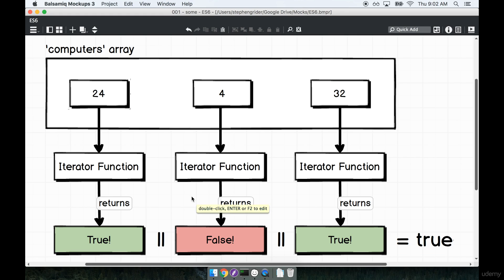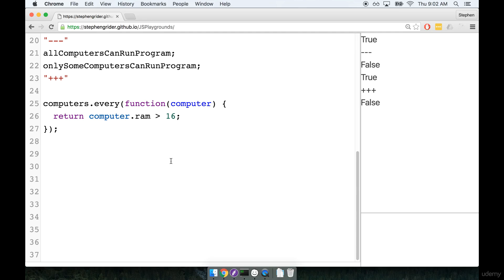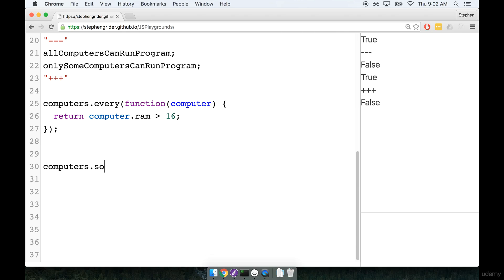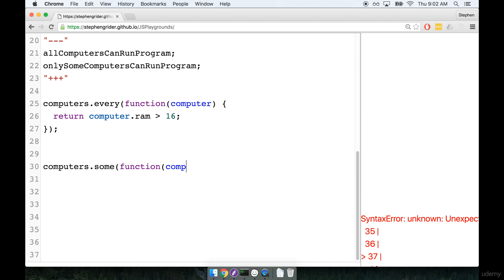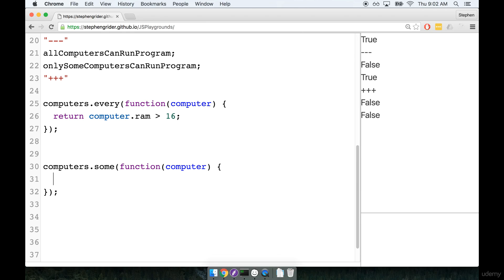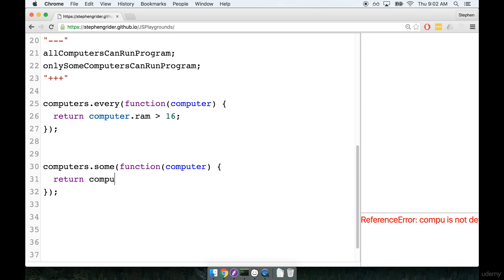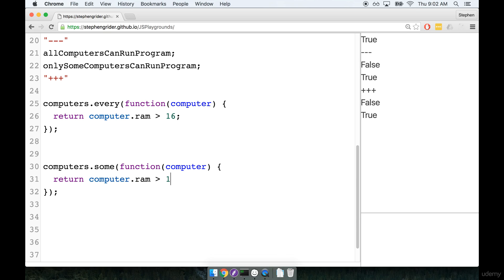So let's put this example together. In practice, the code is going to look nearly identical to the every helper. So we'll put in our iterator function, and then we'll return computer.ram greater than 16. And in this case, again, at least one computer does have greater than 16 gigabytes of RAM, so we get a result of true from this.